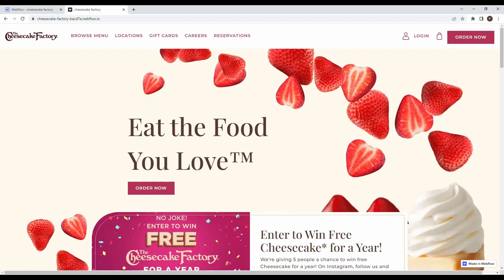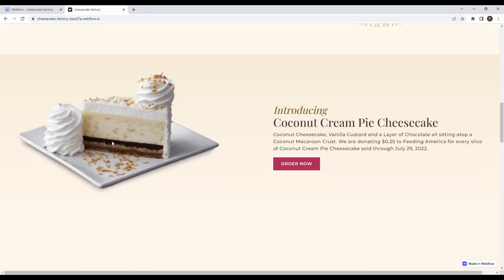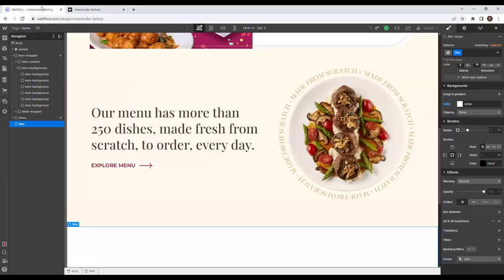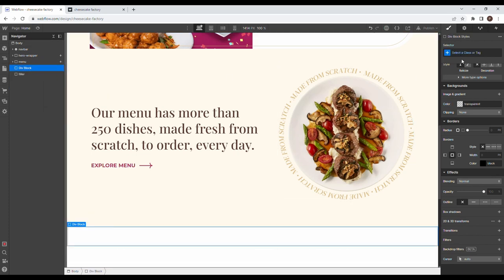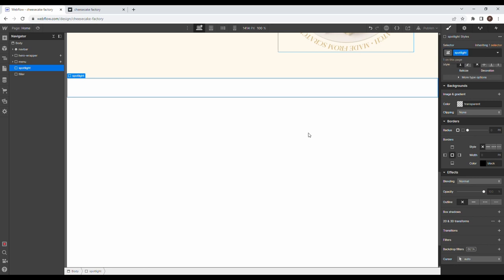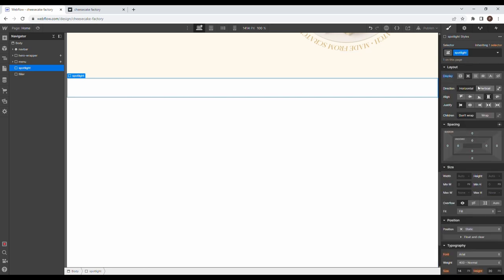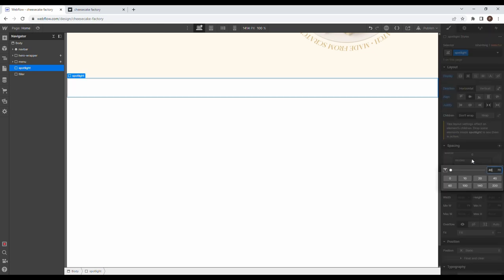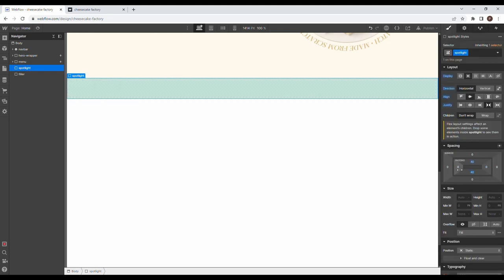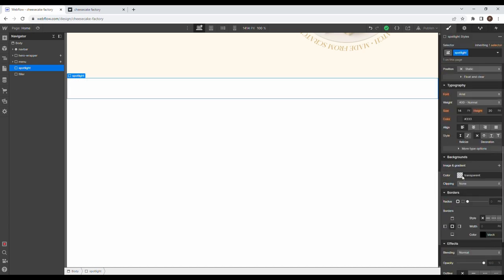Next up we have the spotlight section — highlighting a specific cheesecake, in this case the coconut cream pie cheesecake. Drag in a div block with class 'spotlight', set flex horizontal, center align, space between. Give it 40 pixels top, 30 pixels bottom, and 60 pixels left and right padding. Add a background gradient — go to image, select linear gradient, going from antique white to floral white.